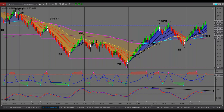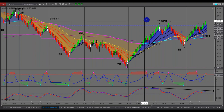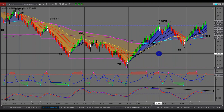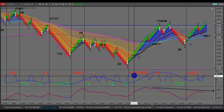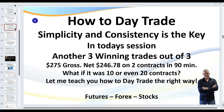Hello traders, it is Samurai Trader here. We're about to run through another training session on three winning trades out of three. As we get underway, I'll probably have a preamble of about 10 minutes where I'll run through some slides, which I think are really important, and we'll spend maybe 15-20 minutes just going through the charts and discussing various setups. In today's session, I'm going to be teaching you how I day trade and how you can also day trade the right way.